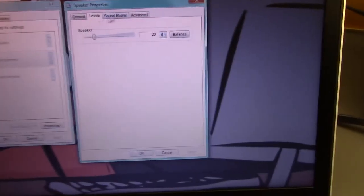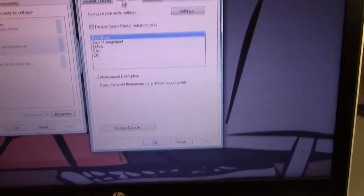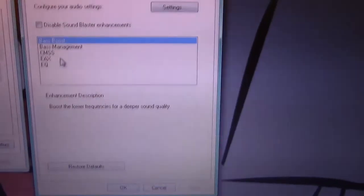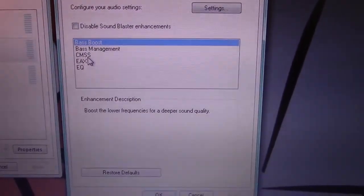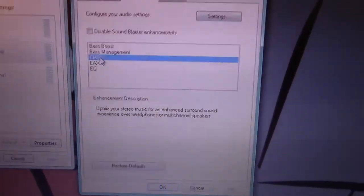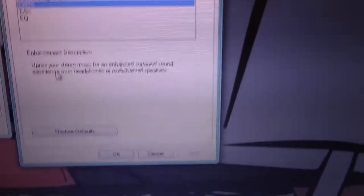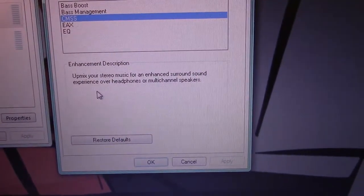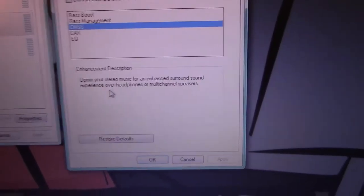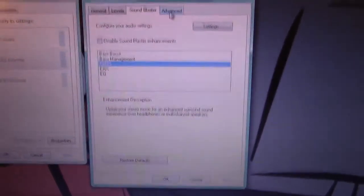So that's at least, it might sound gross, but it is detecting properly. We have a number of Sound Blaster enhancements, like CMSS and stuff. I know what EAX and the EQ is. That we'll have to find out. Oh, you know what? It says right here. Upmixer stereo music for an enhanced surround sound experience over headphones or multi-channel speakers.